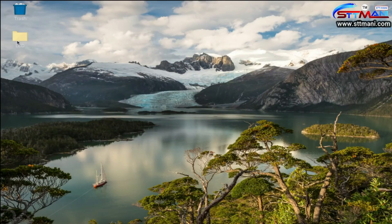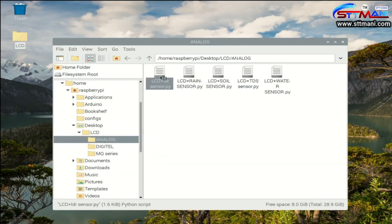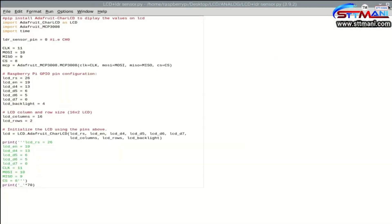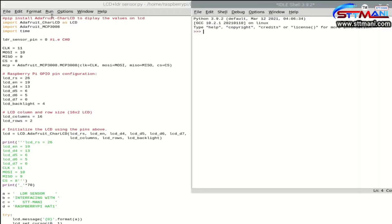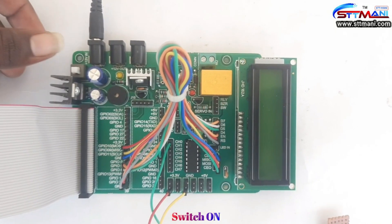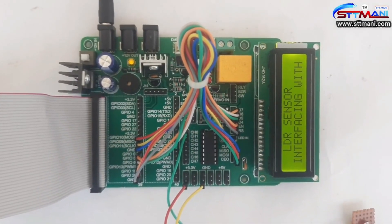Now open the code. Run the program. Switch on. Observe the output.